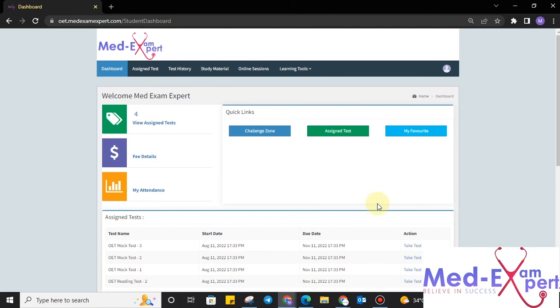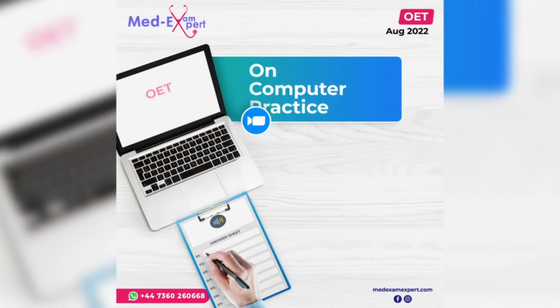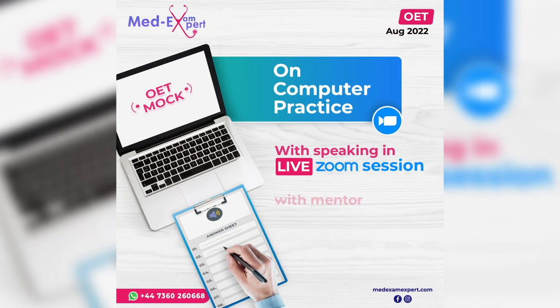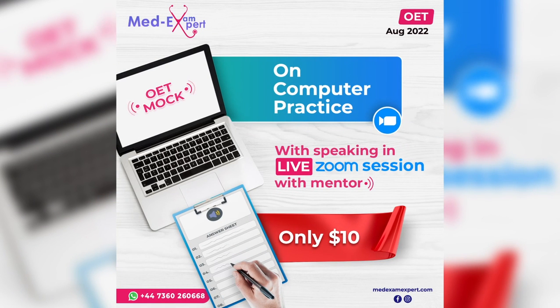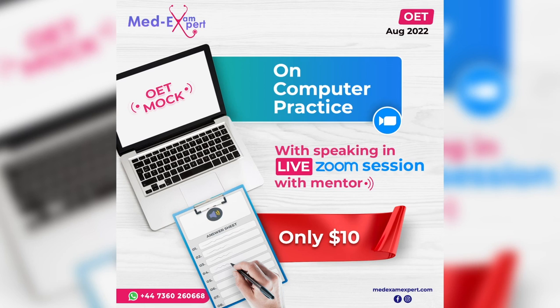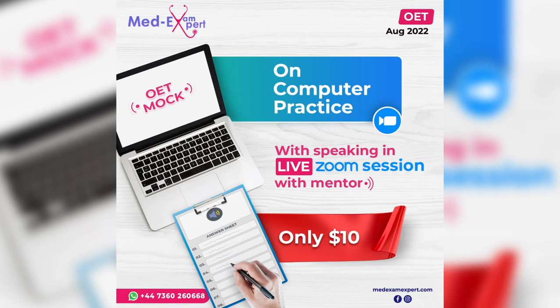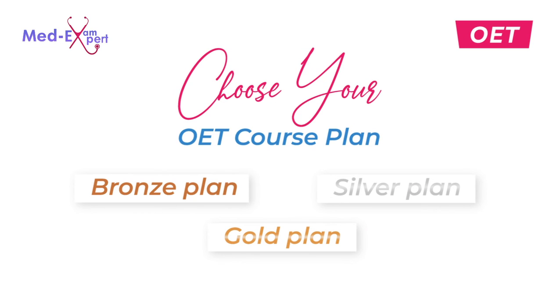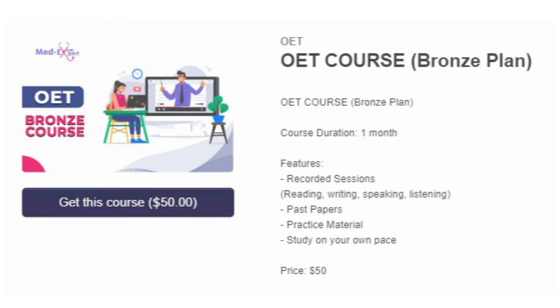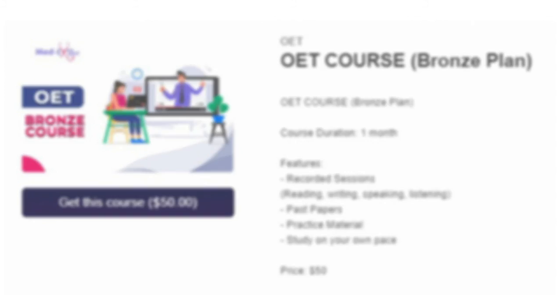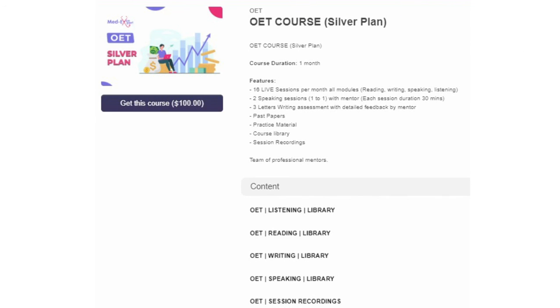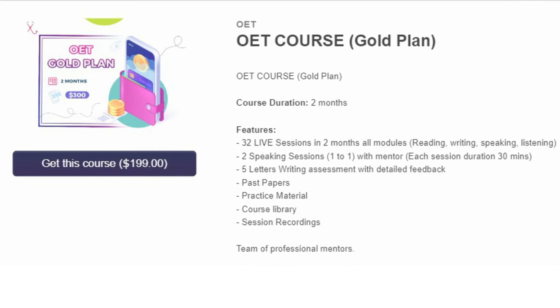So, if you think that now you have learned about our OET mock exam MedExamExpert website, please book your mock exam test with us. You can see the support number on our screen to help you. This number is our OET course counselor's number and you can get all the help regarding OET here plus 447360260668. We are always available by this number. We also provide OET courses for the exam preparation. If you want to enroll in the course or want to take the mock exam, just contact us. Thank you.